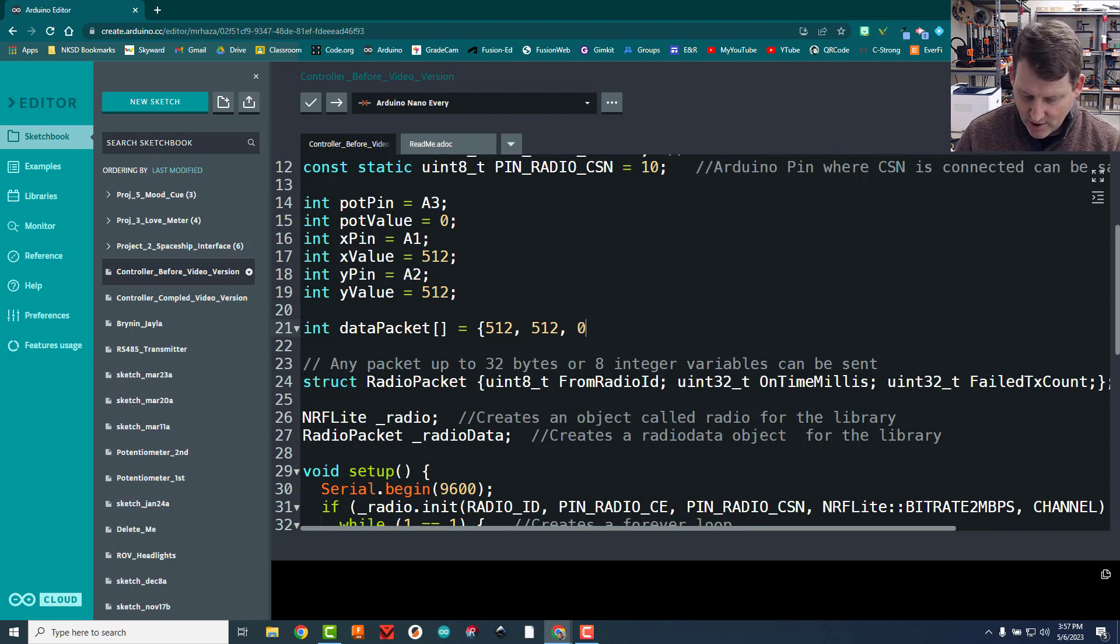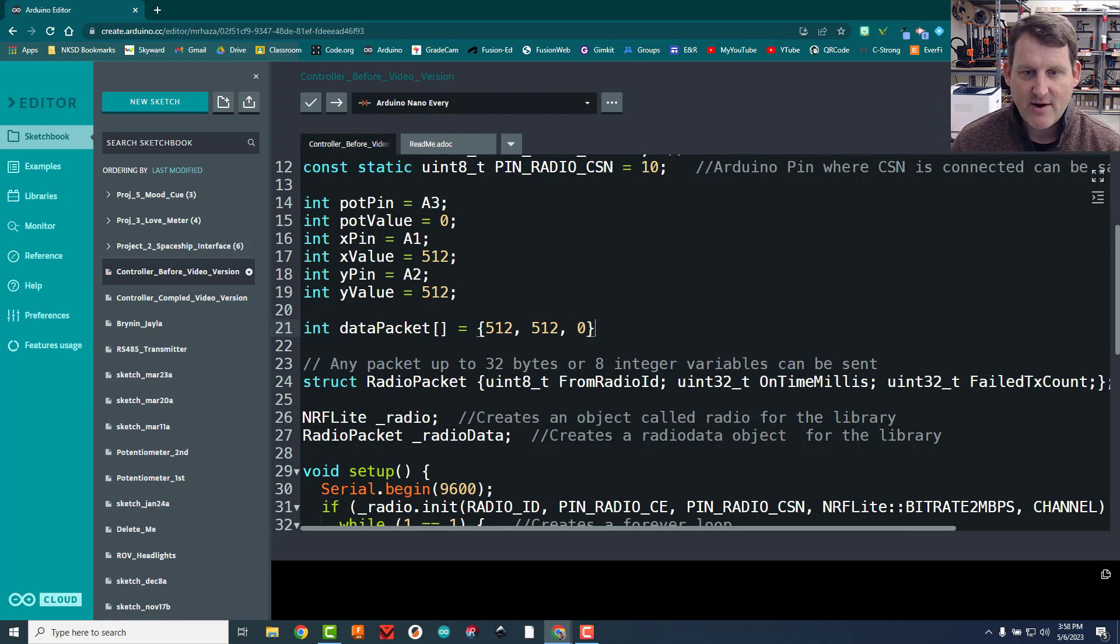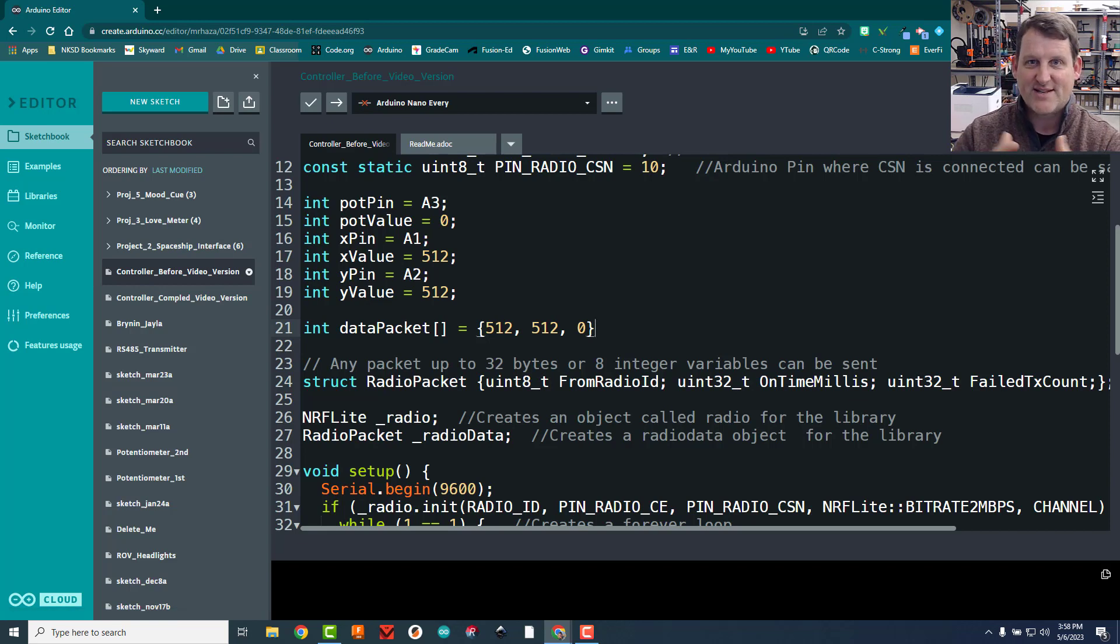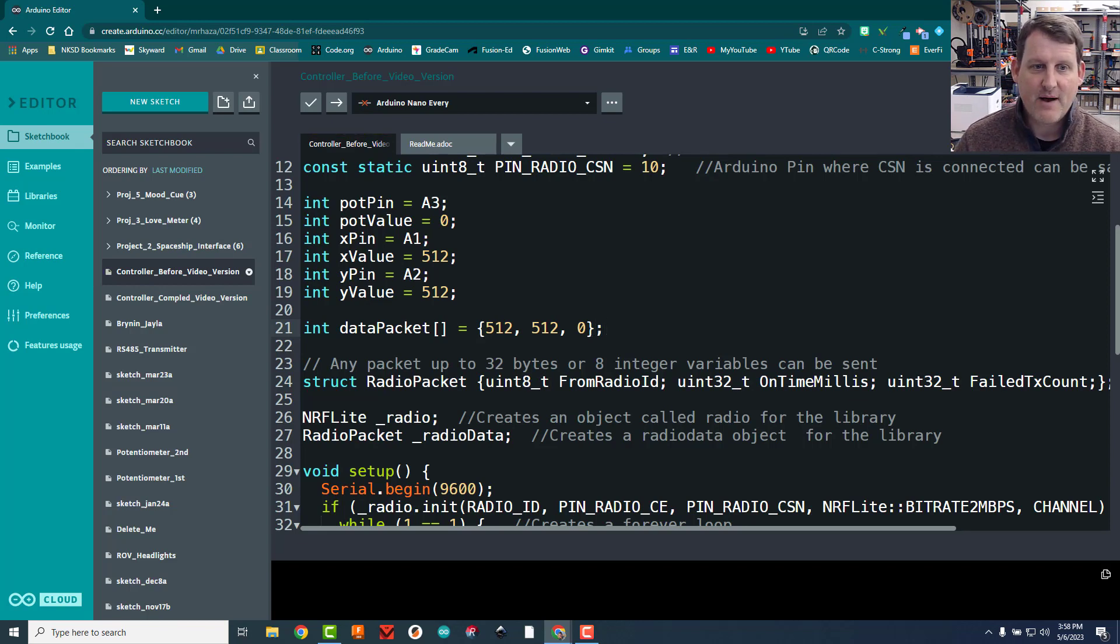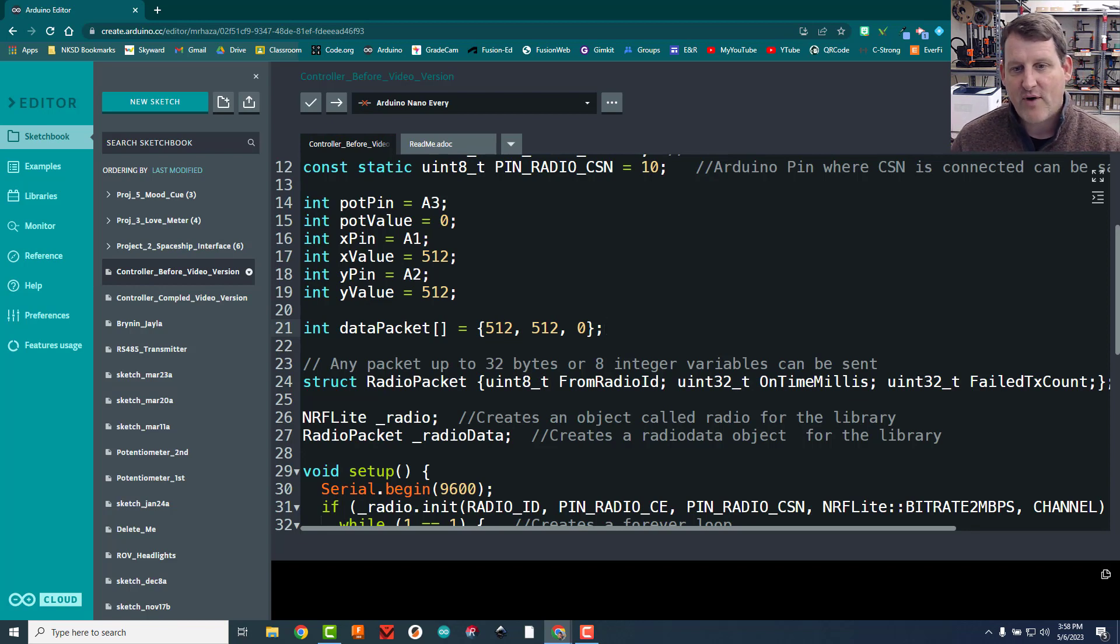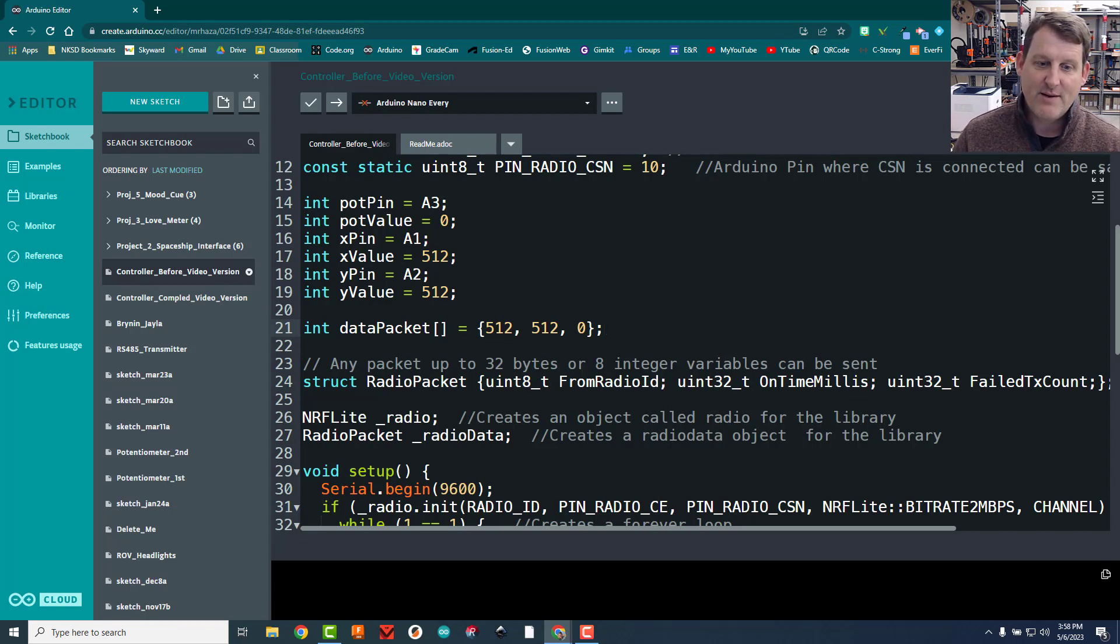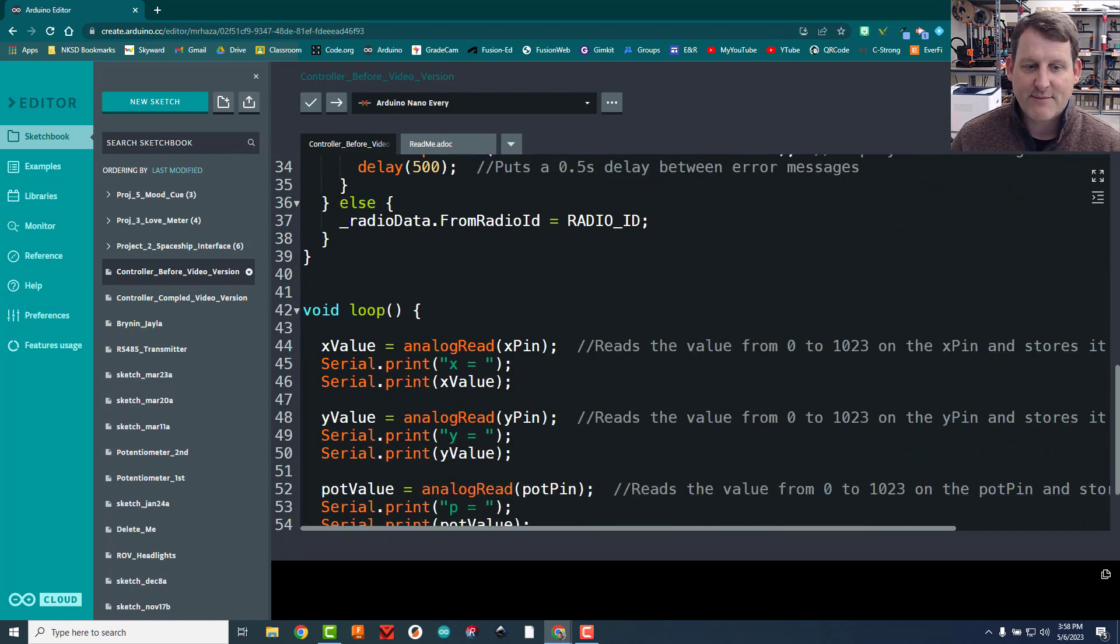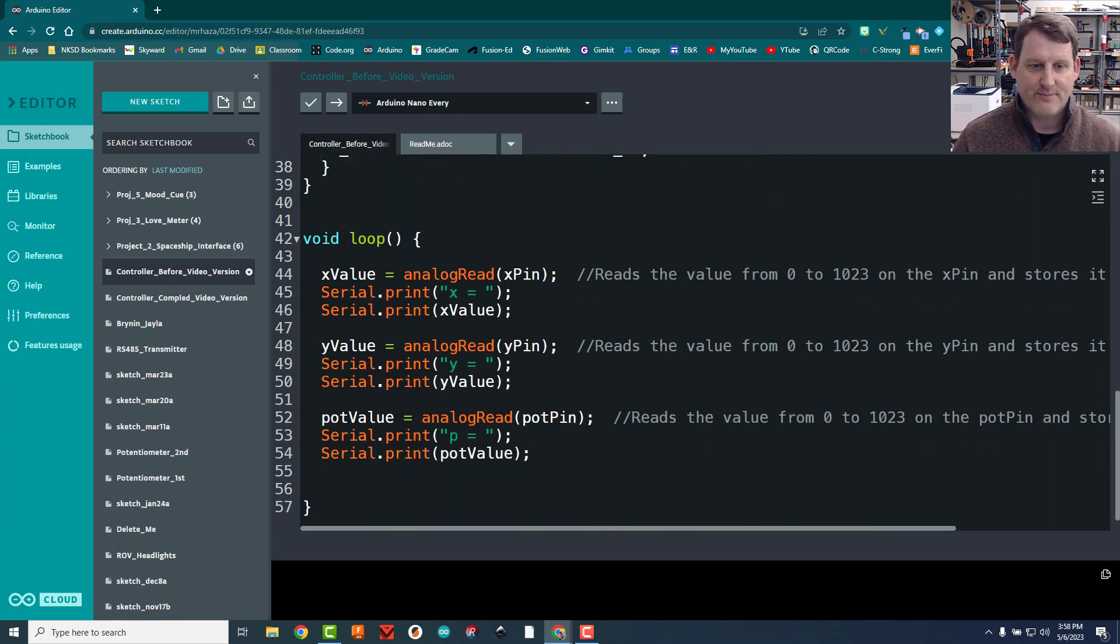All right, now to give it its starting values, we're going to do an open curly brace, and then we're going to give it three values. So we're going to store the X value in the first slot, the Y value in the second, and the pot value in the third. An array can have as many slots as you want, as long as you have enough memory for it. In this case, we only need three slots. So I'm going to say my X value, I'm going to start at 512, because that will be like a dead joystick. The Y value also at 512, and then the pot value at zero. And I'm putting a comma in between each of those elements. Now semicolon to end it, just like every other variable. So now we've created a data packet with three pieces of information and starting values for each.